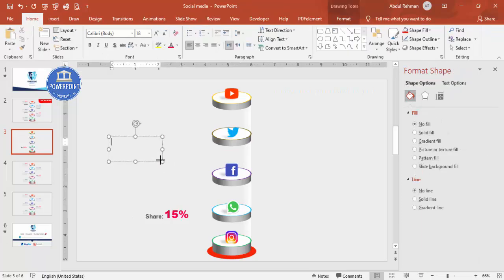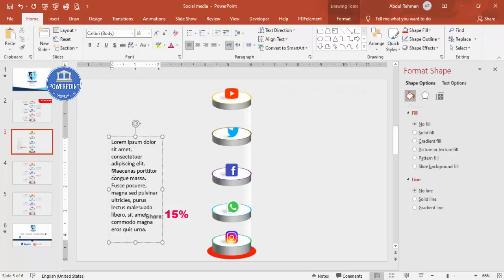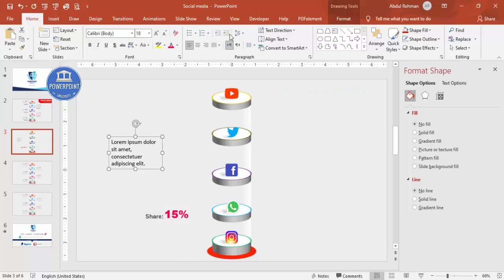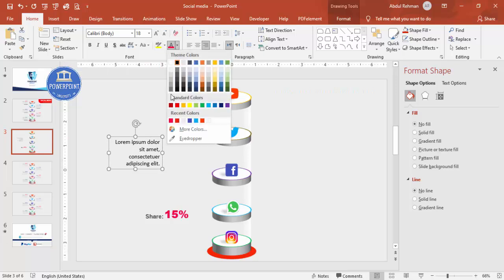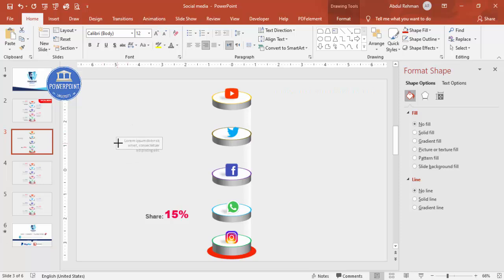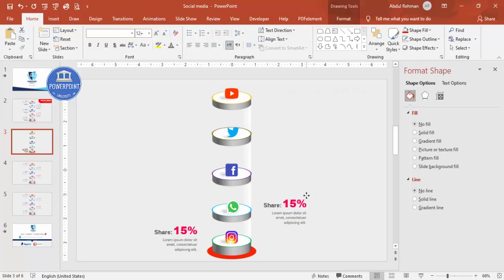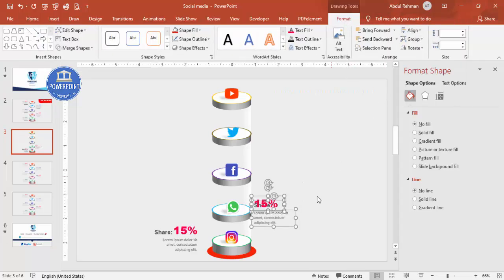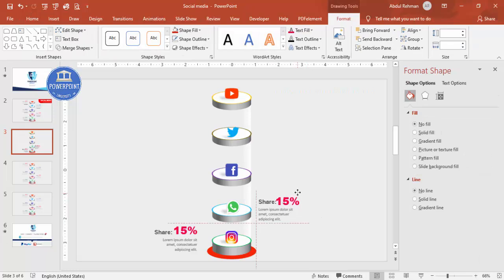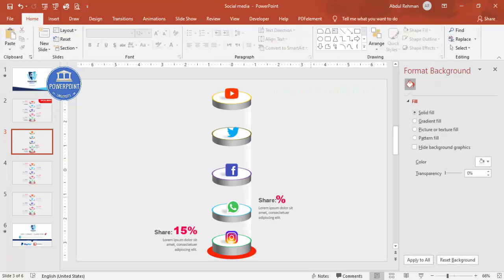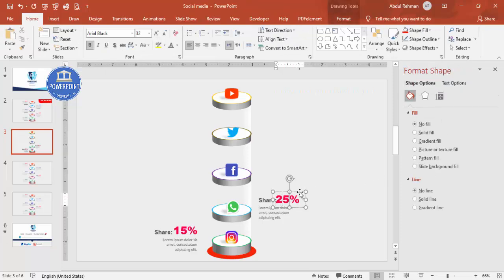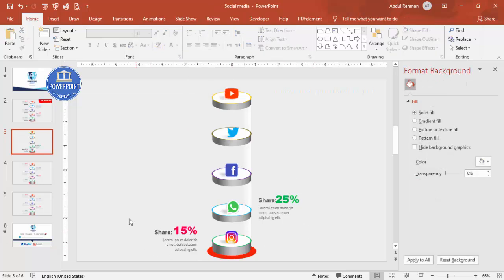Add a detail text box at the bottom using =LOREM(1) to generate Latin placeholder text. Right-align it, give it a gray color, and reduce the font size. Place it below the percentage. Then select all the text elements, press Ctrl+D to duplicate, move to the other side, change to left align. Update the percentage to 25 percent and change the color to green.